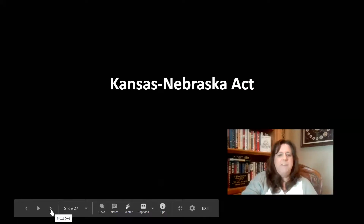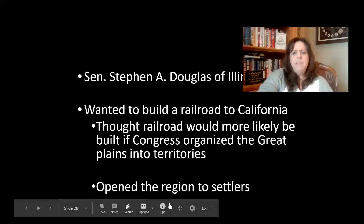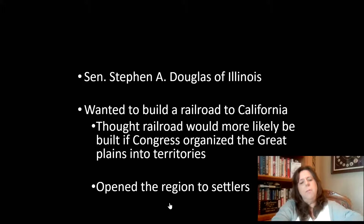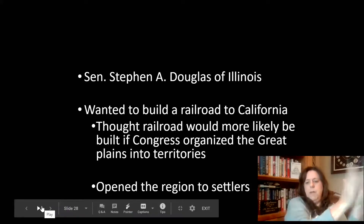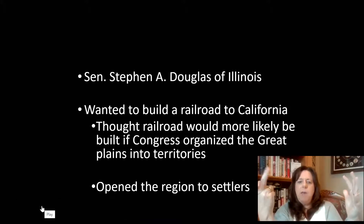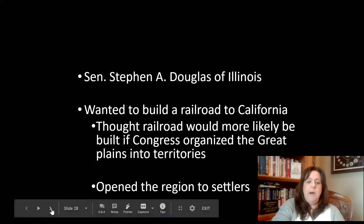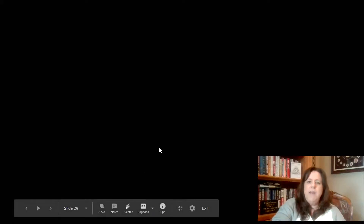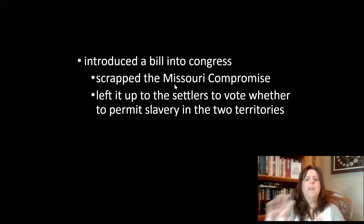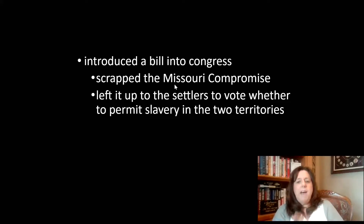We're still trying to get these compromises — one after another — that aren't working, yet they continue. So we have the Kansas-Nebraska Act. We're moving into that new territory from East to West, and the plan is to bring a railroad through there and open the region to settlers. If settlers go there, is it going to be free or slave? How are we going to handle that? Each state, as the country grows, is having to wrestle with this issue. So they decide: let's get rid of the Missouri Compromise and leave it up to the people in those territories to decide whether or not they're going to have slavery.